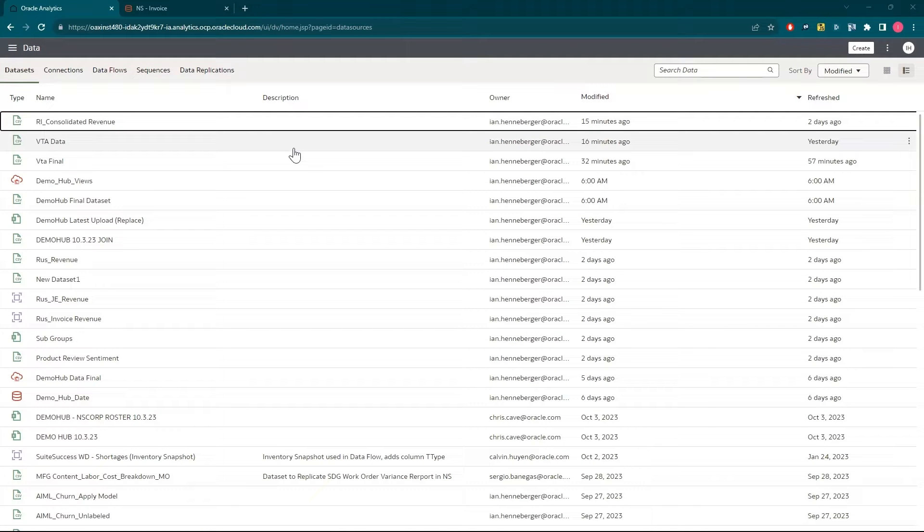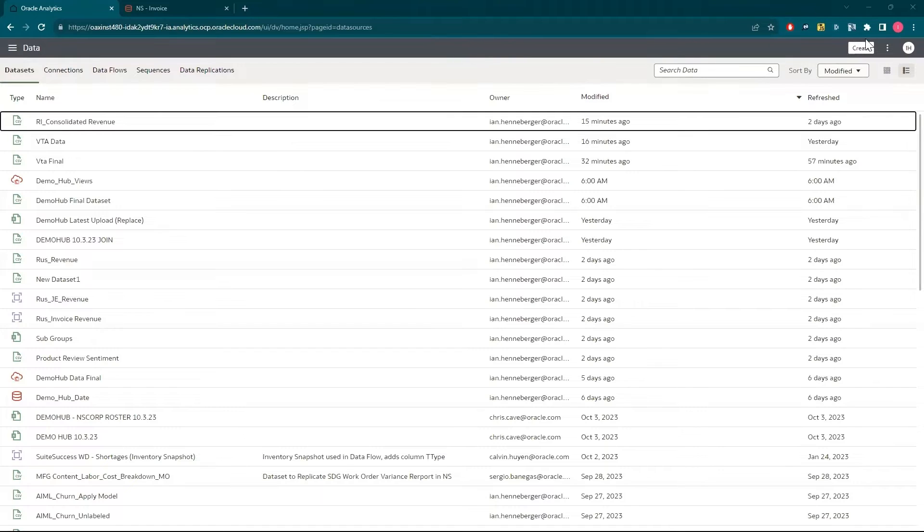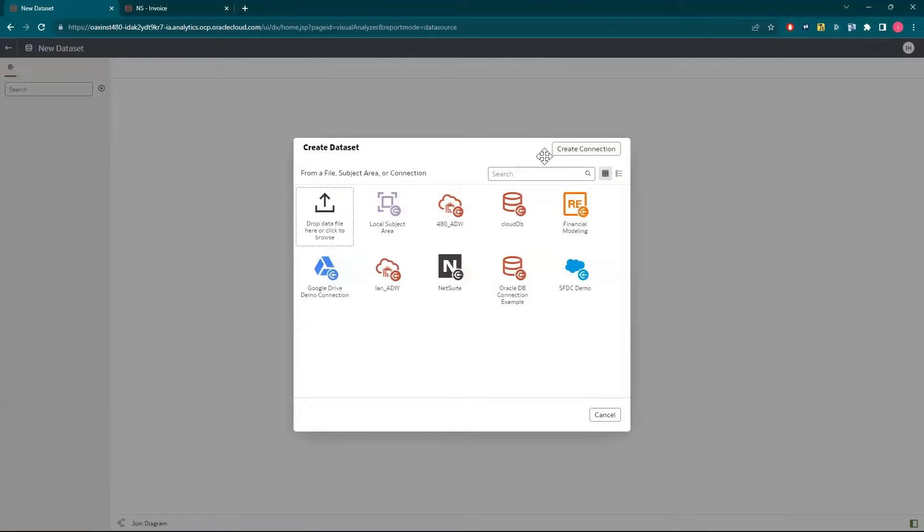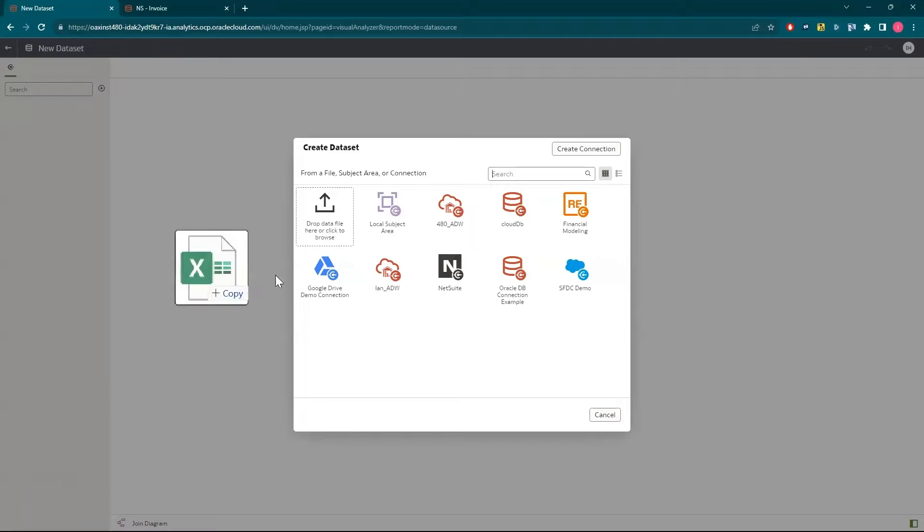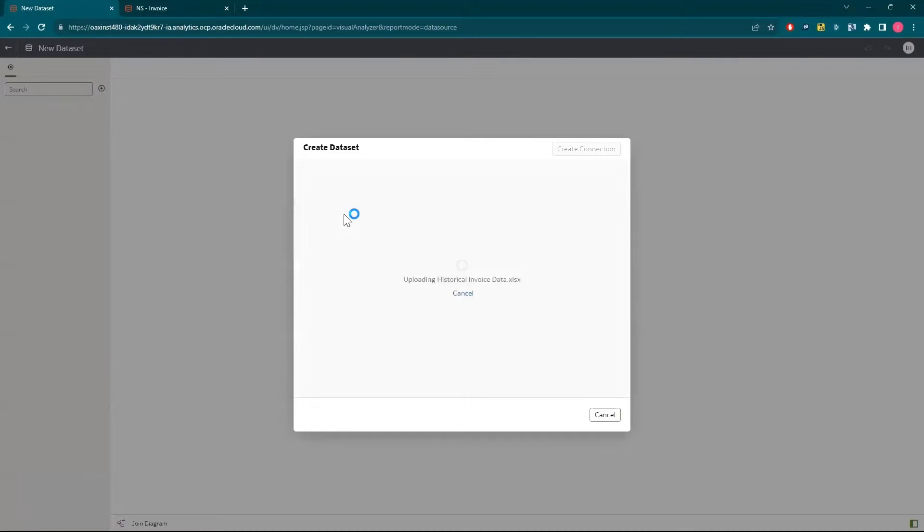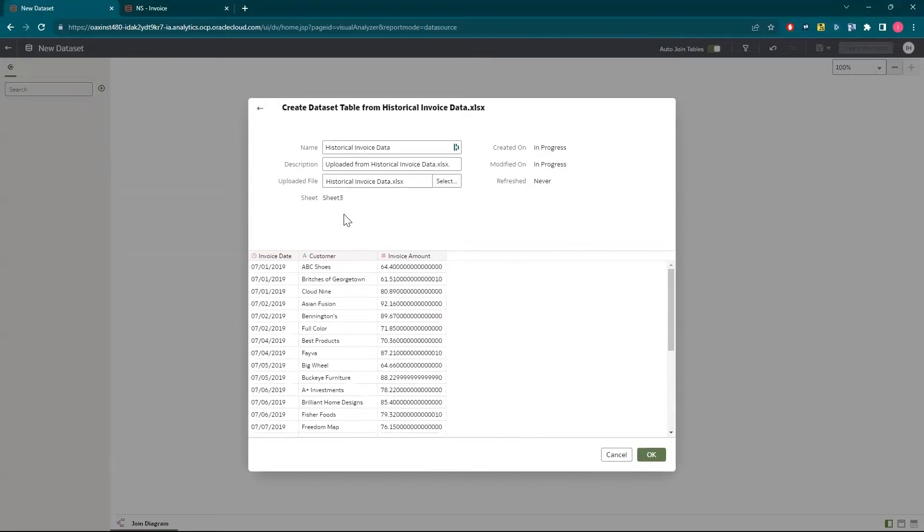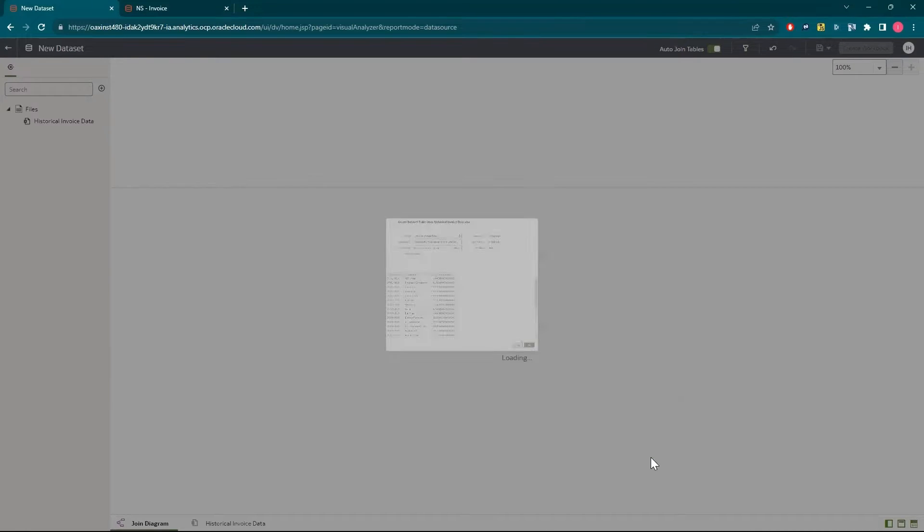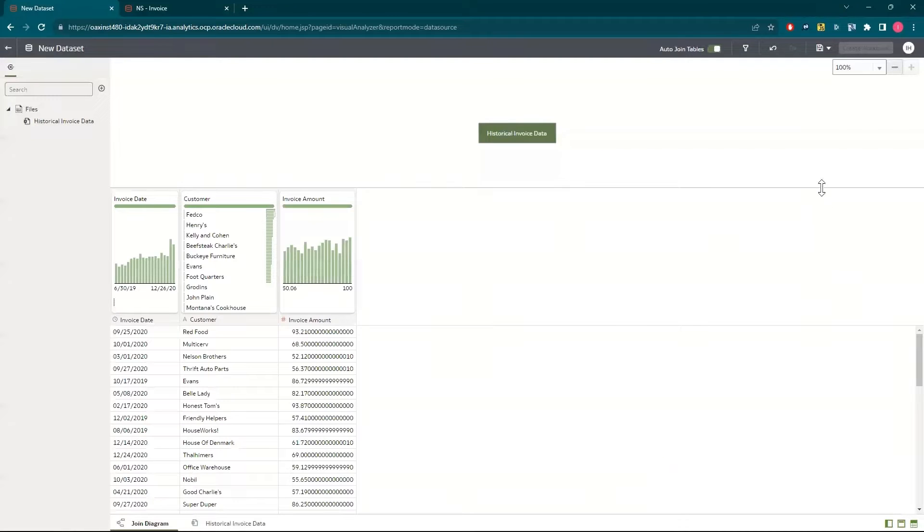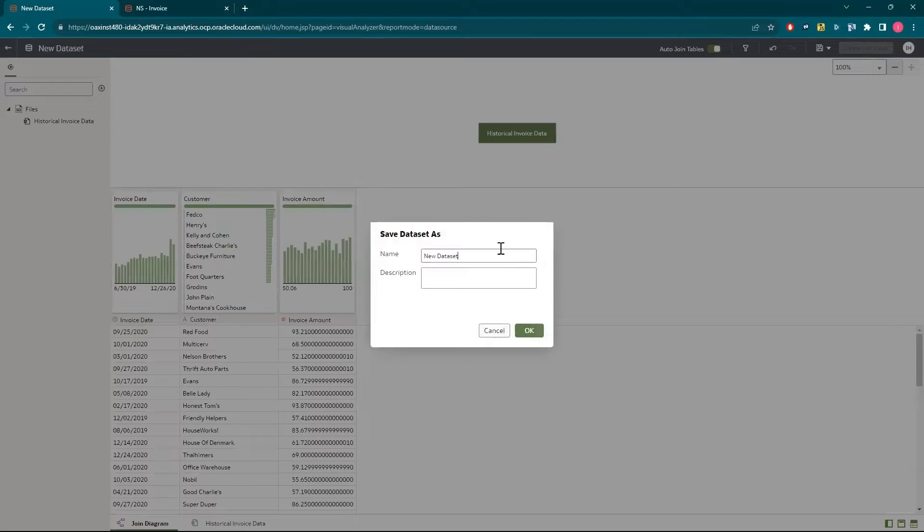First, I'm going to import historical data containing invoice transactions into the Analytics Warehouse. I'm able to drag and drop either CSV or Excel files. I'll click create and then select data set. I can drag and drop the CSV or Excel file containing my legacy transaction data onto the tile that says drop data file here. After I verify that the columns look correct, I'll click OK to complete the data load. I can save it by clicking the floppy disk icon and giving it a name.